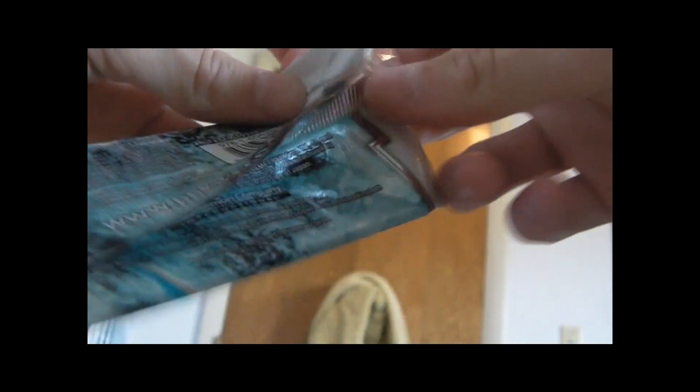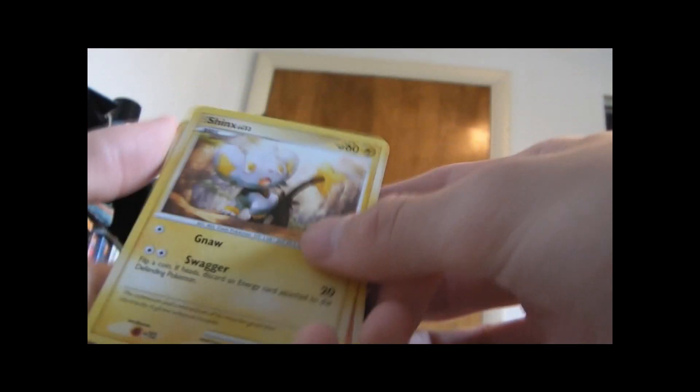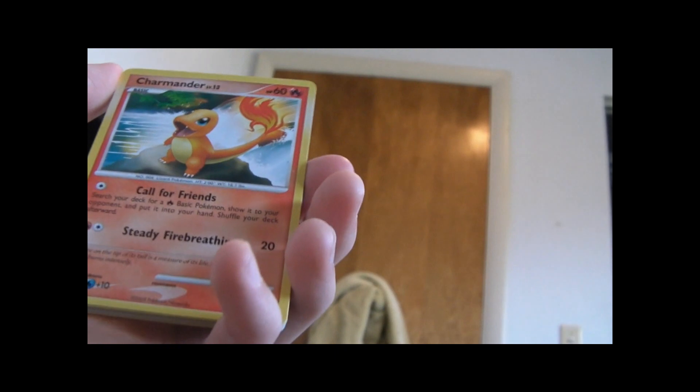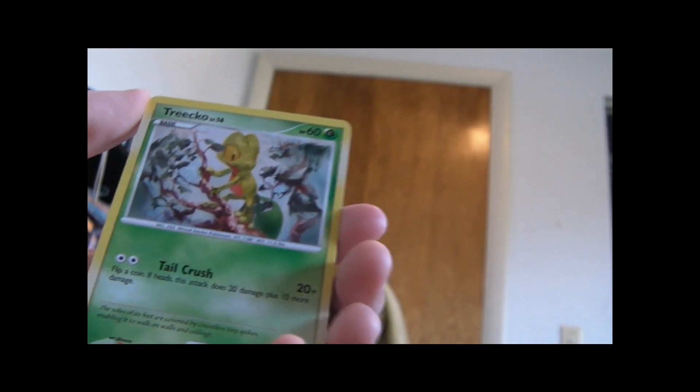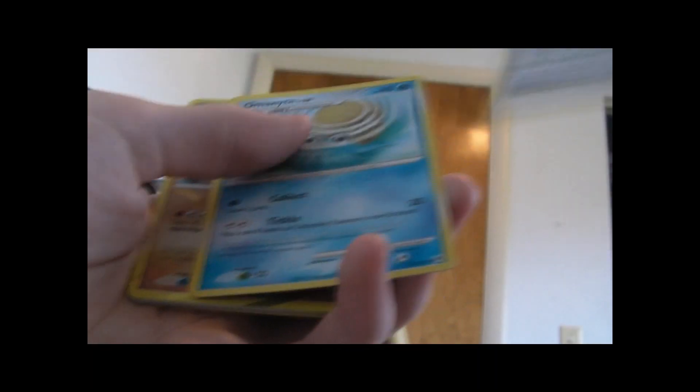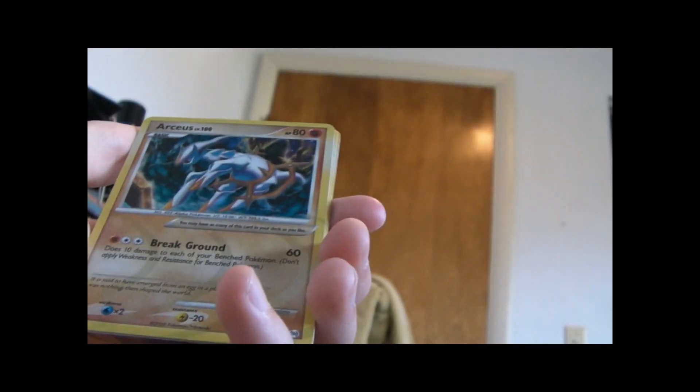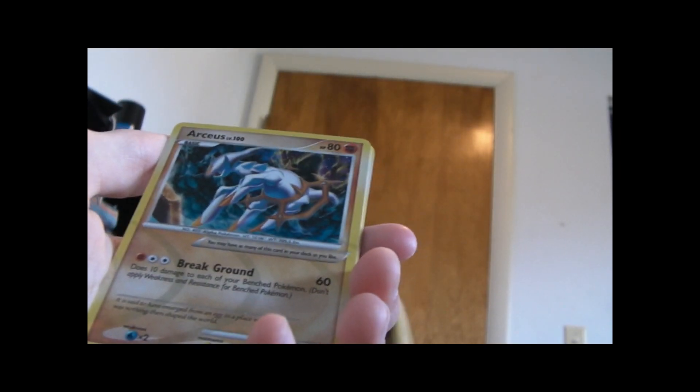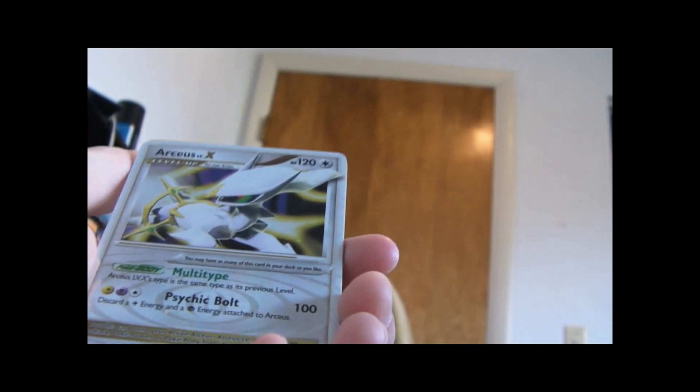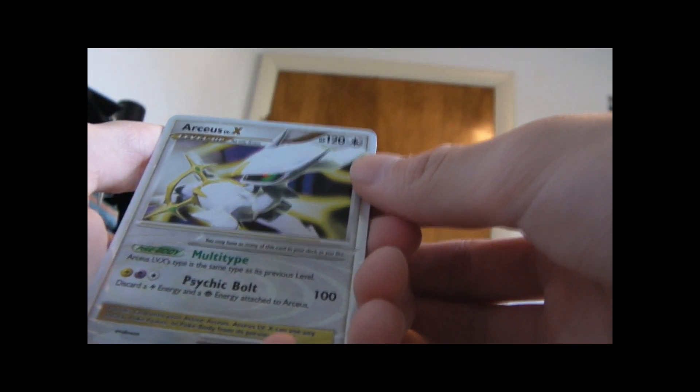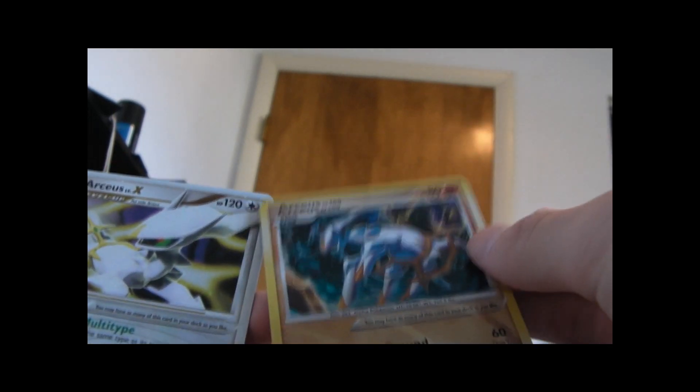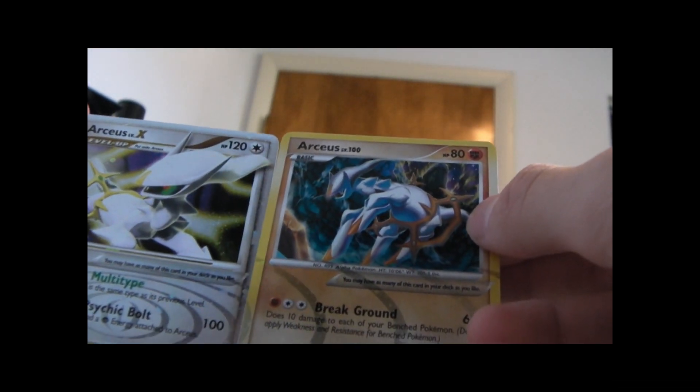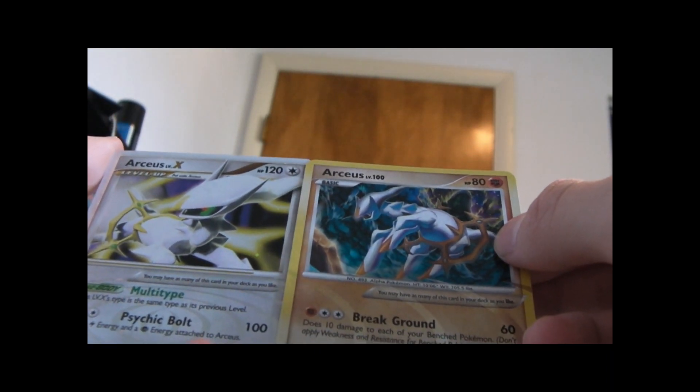I really got to stop mining these though. This is the worst edition ever. Shinx, Charmander, Trico, Helix Fossil, Omni, Arceus. Is that a reverse? No. That's neat. Ooh, Arceus Level X. You see that? Two Arceus in one pack. If I'm right, that's pretty good.